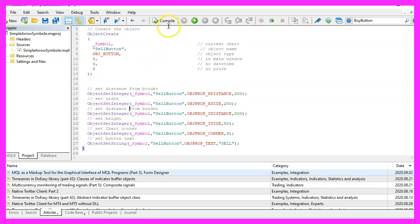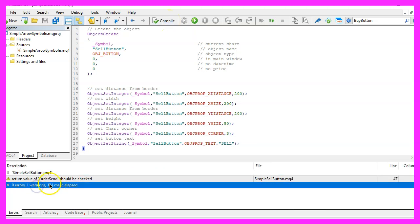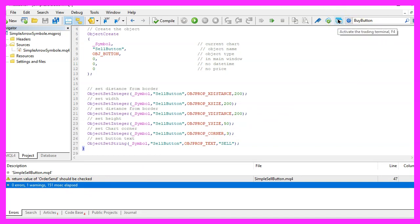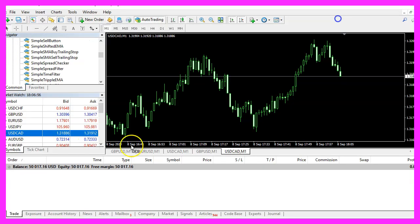For now please click on the compile button here or press F7 on your keyboard, we have no errors here and if that is the case you can click on the little button here or press F4 to go back to Metatrader.